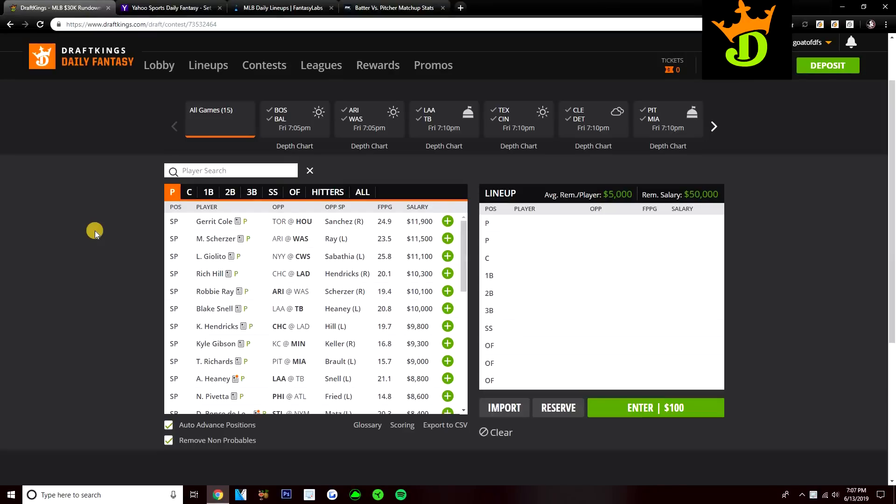What's going on guys? Today I'm going to be going over the MLB slate on DraftKings and Yahoo for Friday, June the 14th. We got the full 15 for today's slate, 15 gamer. We're going to go through the pitcher player pool and talk about all the pitchers that I'm going to be targeting today.